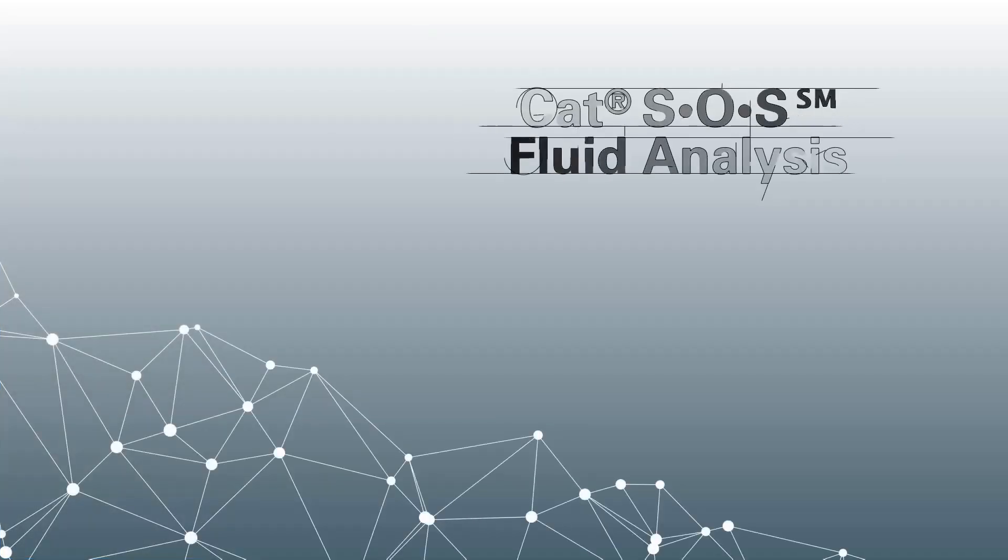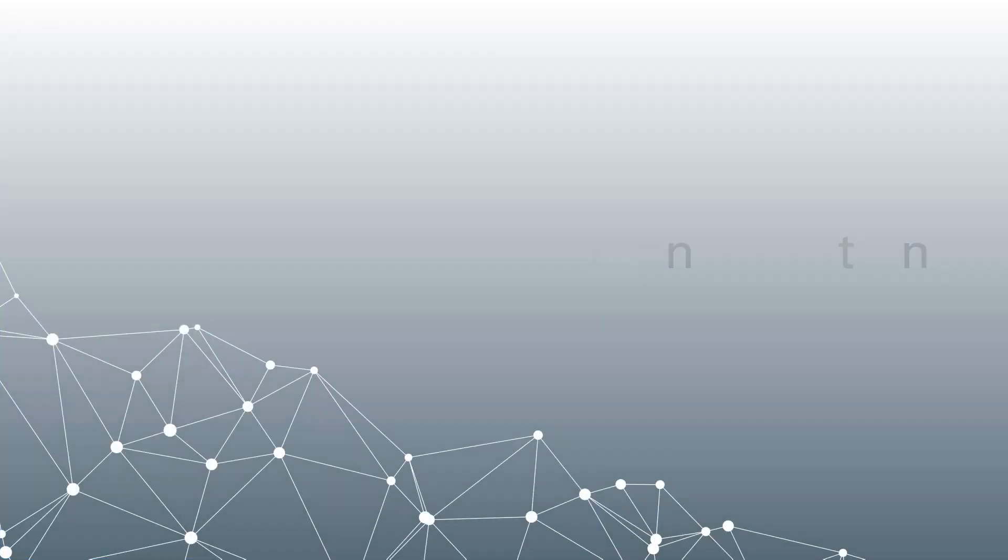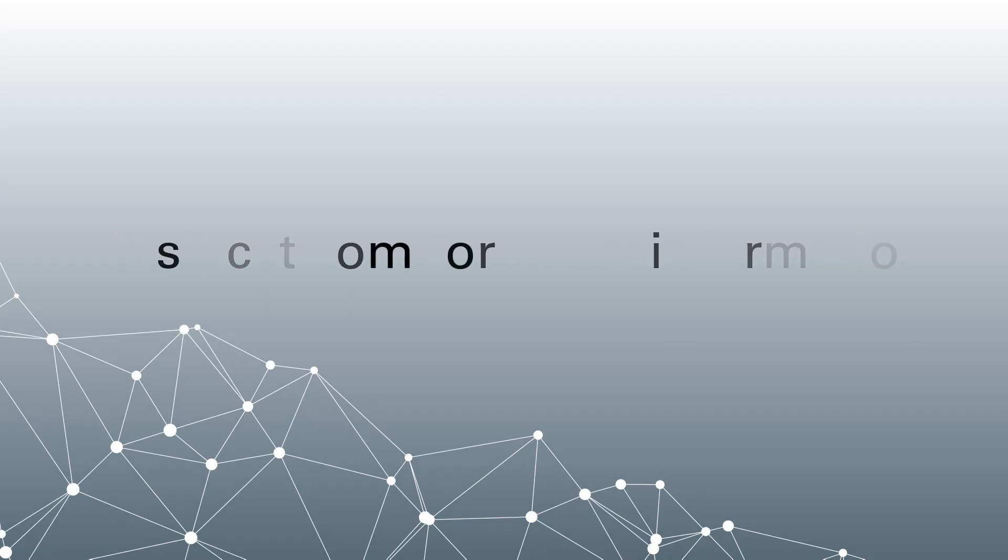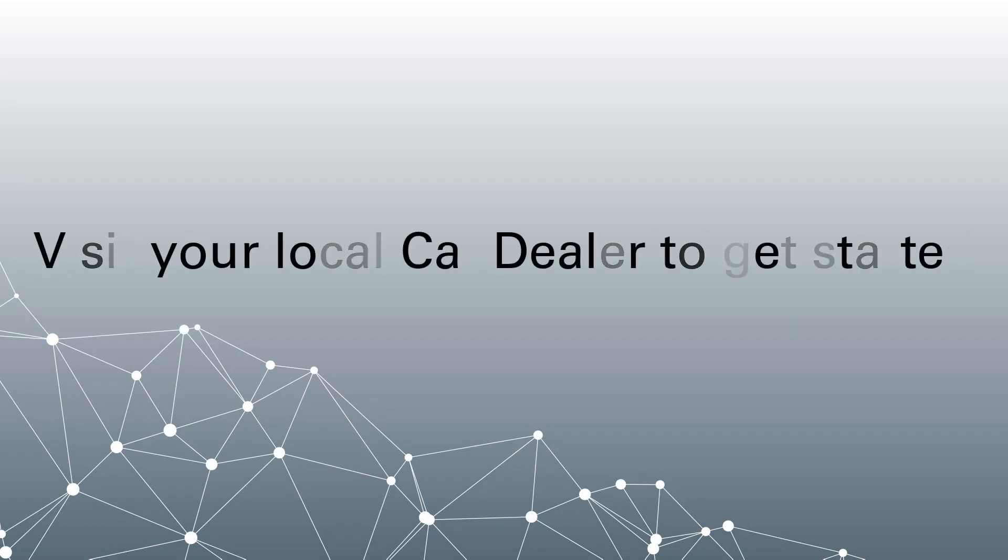Thank you for watching. To learn more, please watch our other CAT SOS Fluid Analysis videos, visit CAT.com, or contact your local CAT dealer.